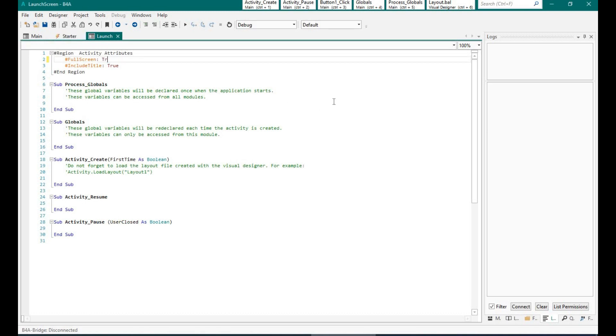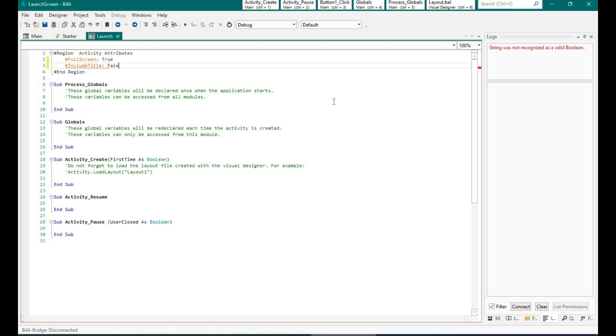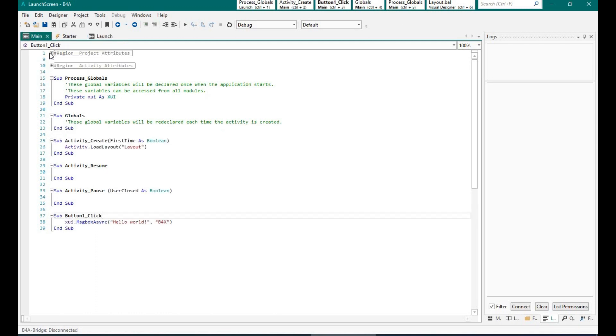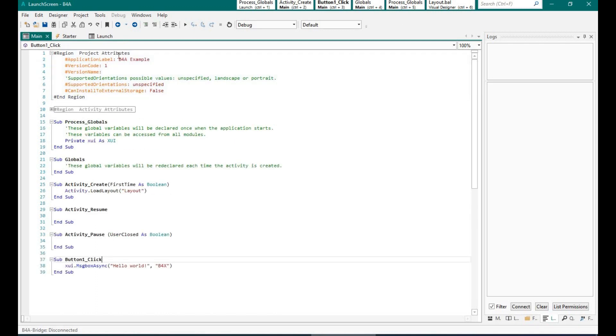You want the splash screen to be full screen without any title bar, so let's change that. And let's change the name of the app as well.